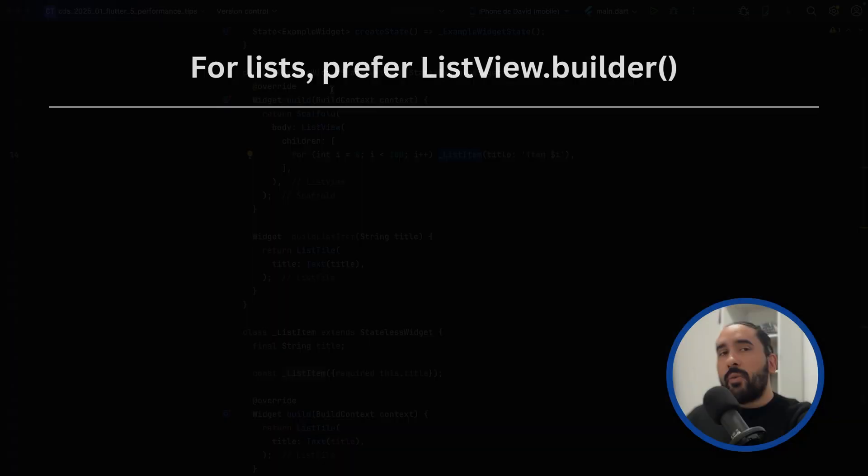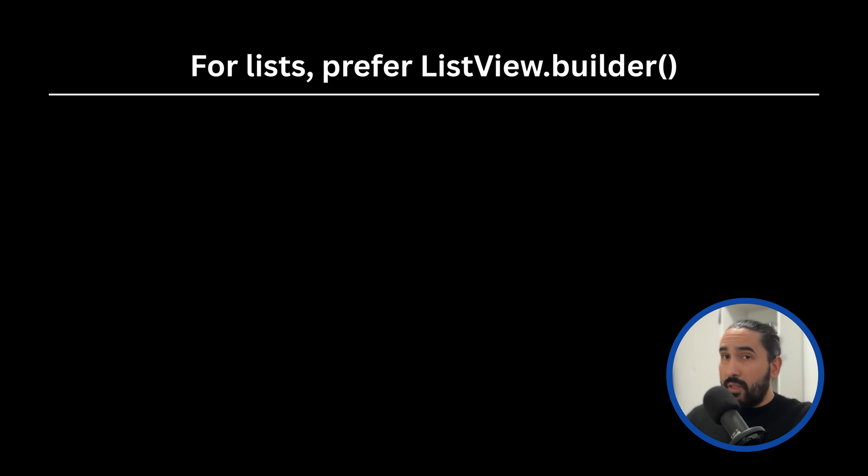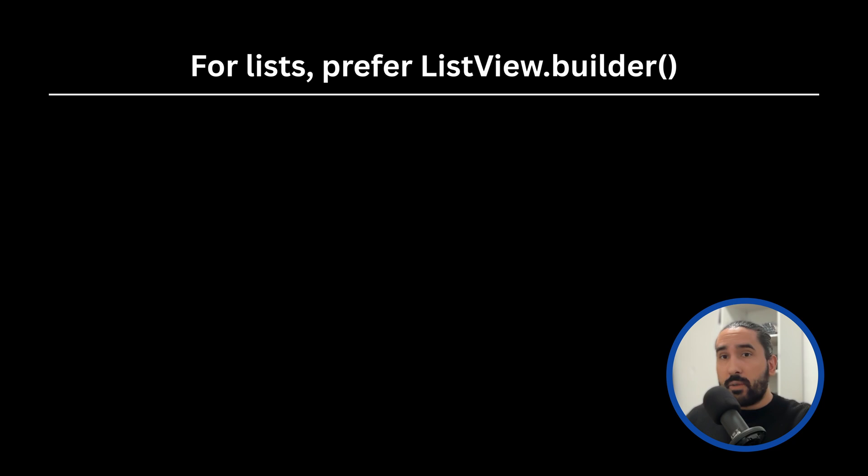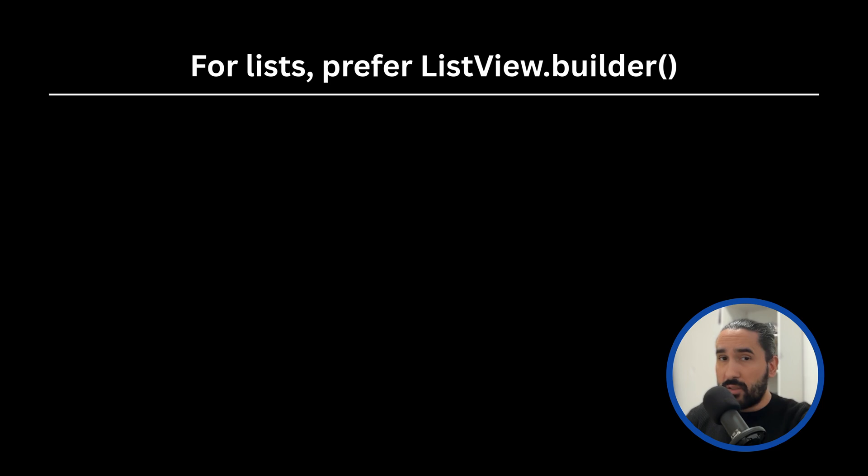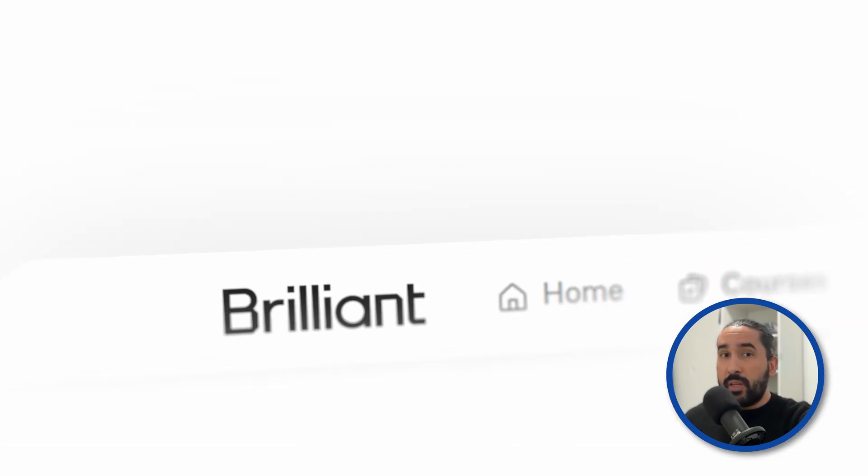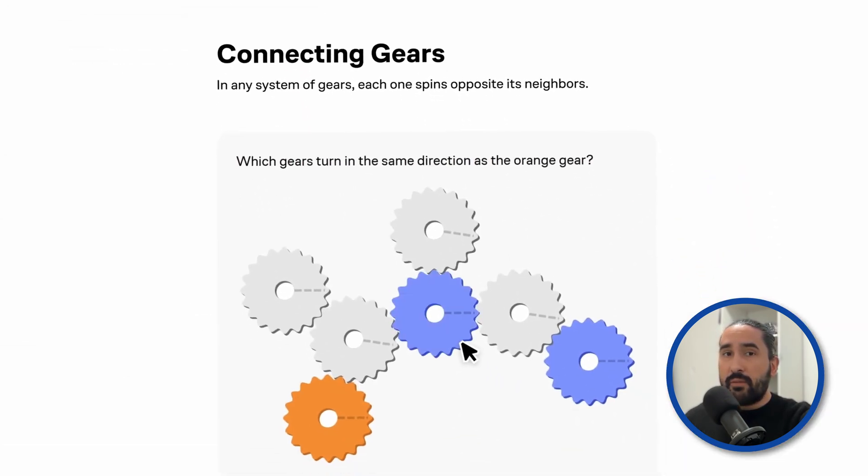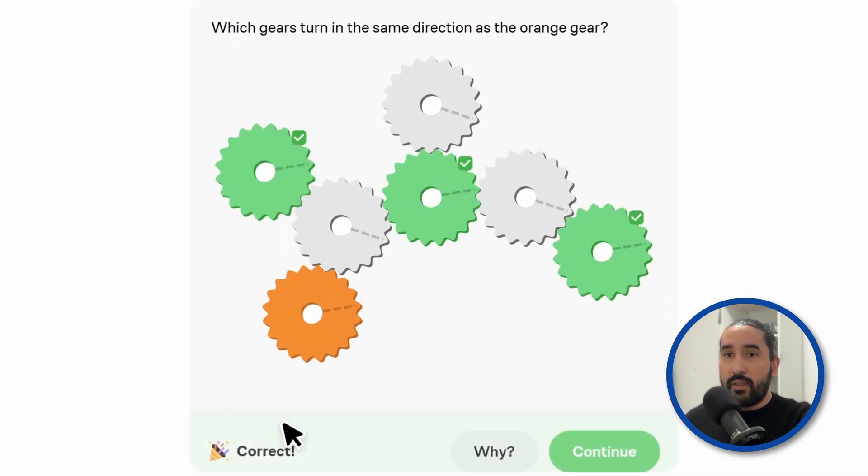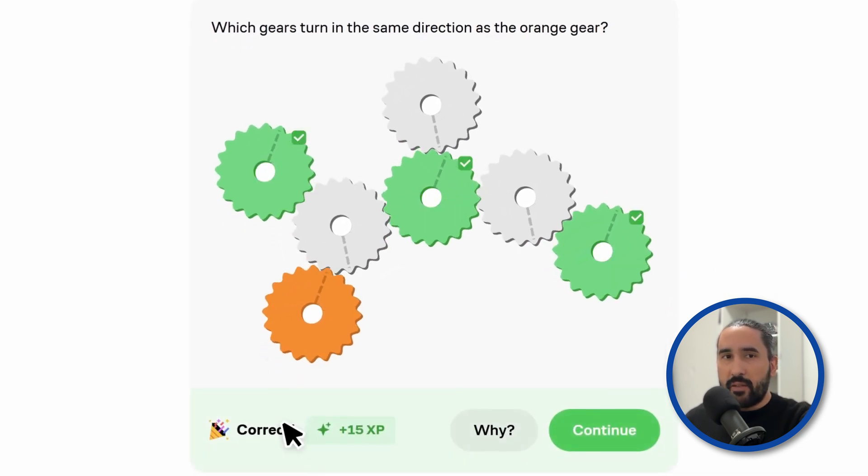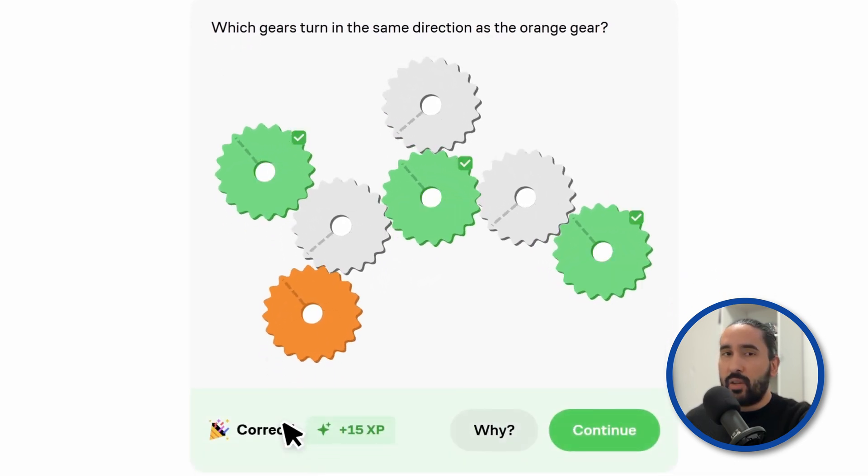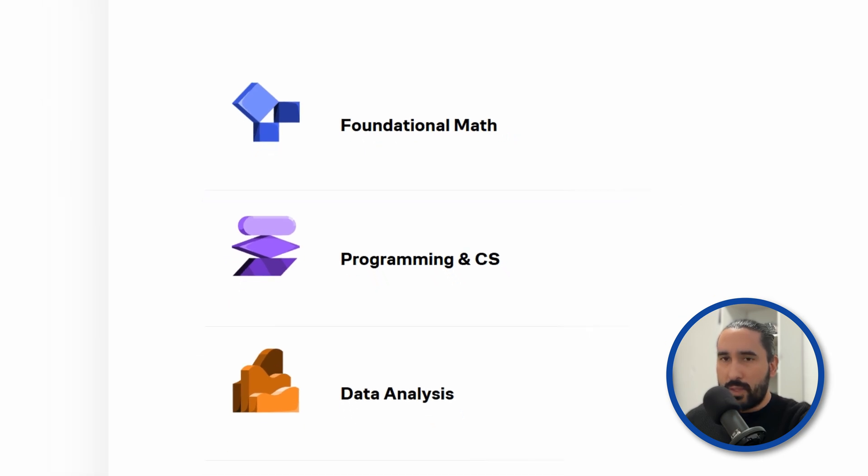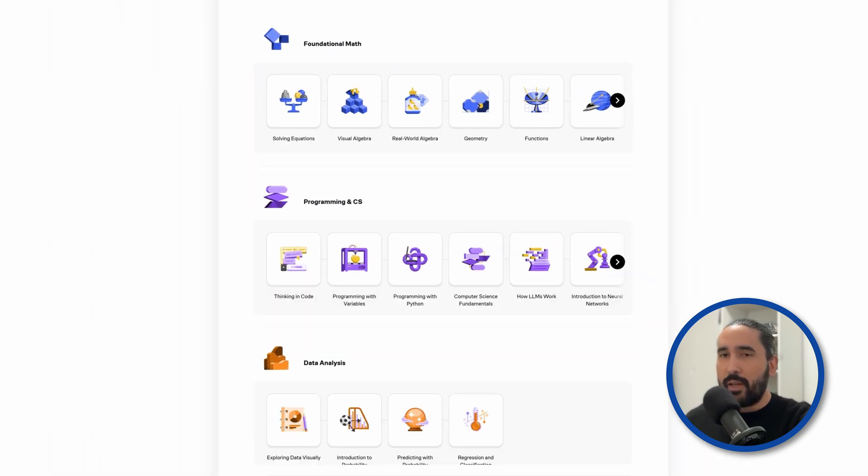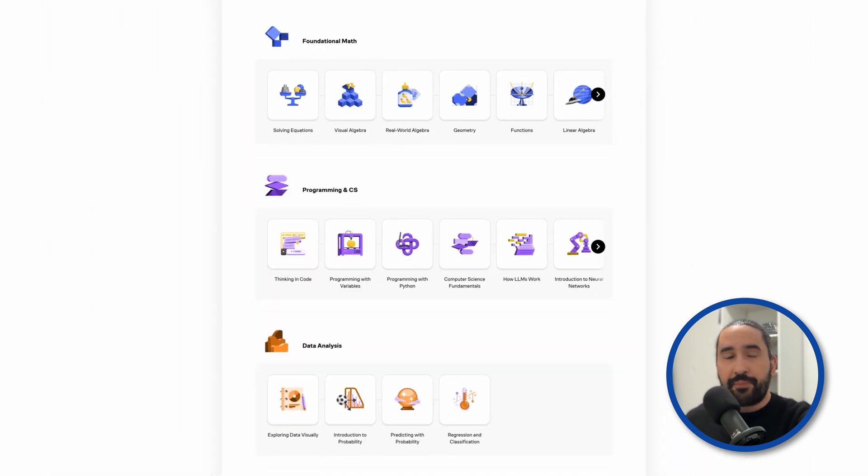Let's move on to the second tip that will definitely help you optimize your Flutter app even further. But before that, if you're serious about improving your apps, you need to know how to use good algorithms. And what better way to do that than with a platform full of top-quality educational content taught by some of the best educators and researchers? I'm talking about today's sponsor, Brilliant.